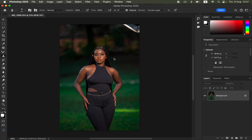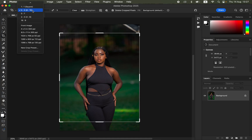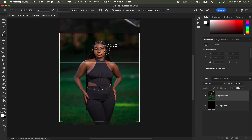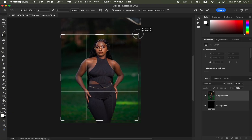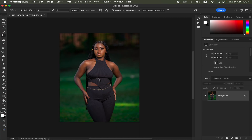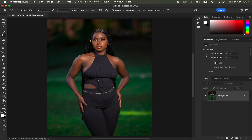The first step in Photoshop is to crop the image. Get the Crop tool, choose a ratio of 4:5 or 8:10, then click and drag to crop. You can also click on the corners to adjust, then hit Enter or Return to apply the crop.